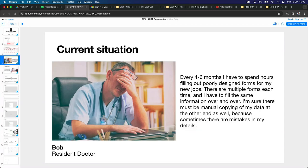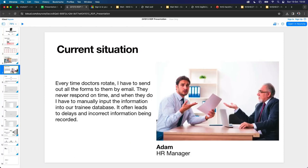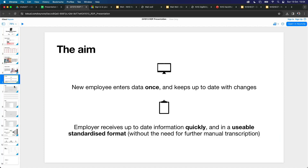Bob, who's a doctor, says he spends hours filling out poorly designed forms for new jobs, multiple forms, and even finds mistakes from the hospital database afterwards as well, which means there's manual transcription going on somewhere. From the HR manager side, they have to send out the email, sort through those forms — usually Excel or Word documents — and manually transcribe them.